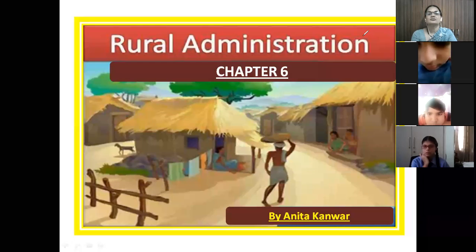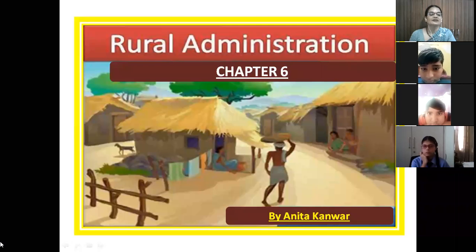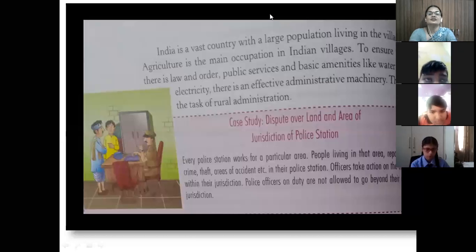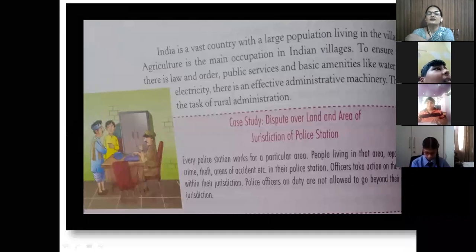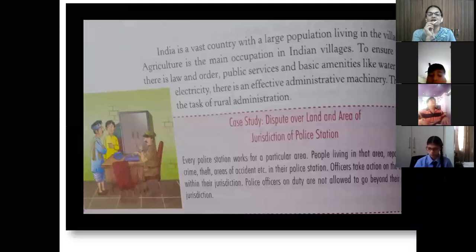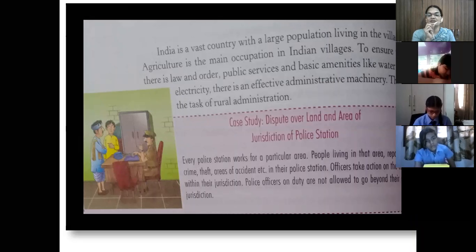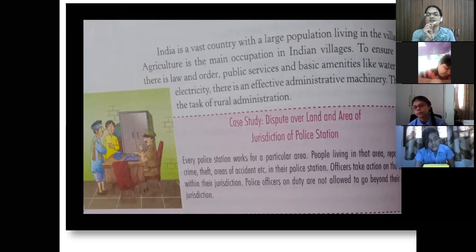India is a vast country with a large population. India stands second in the world population — China is the first. Because of the large population, it is not possible for the central government to observe everything directly. That is why India has been divided into 29 states, and states are again divided into different districts. The majority of India's population lives in villages.